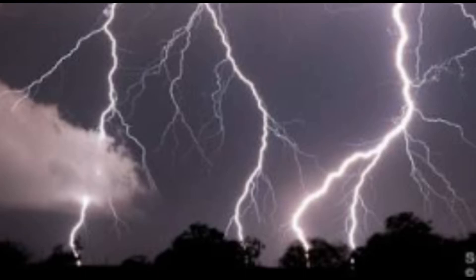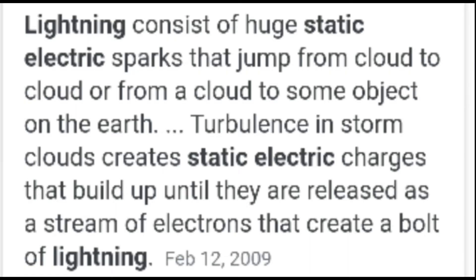The phenomenon of lightning is that lightning consists of huge static electric sparks that jump from cloud to cloud or from a cloud to some object on the earth. Turbulence in storm clouds creates static electric charges that build up until they are released as a stream of electrons that create a bolt of lightning.